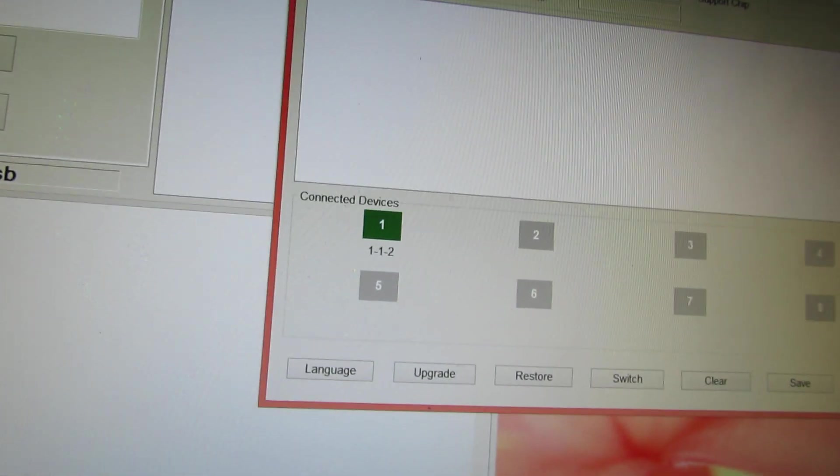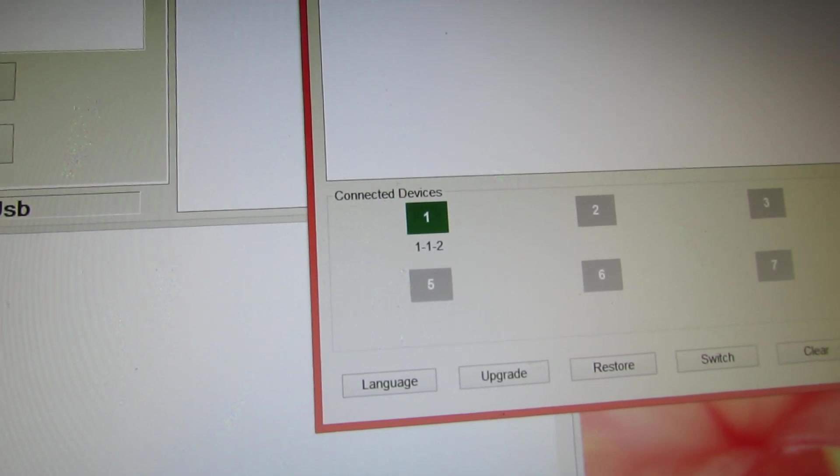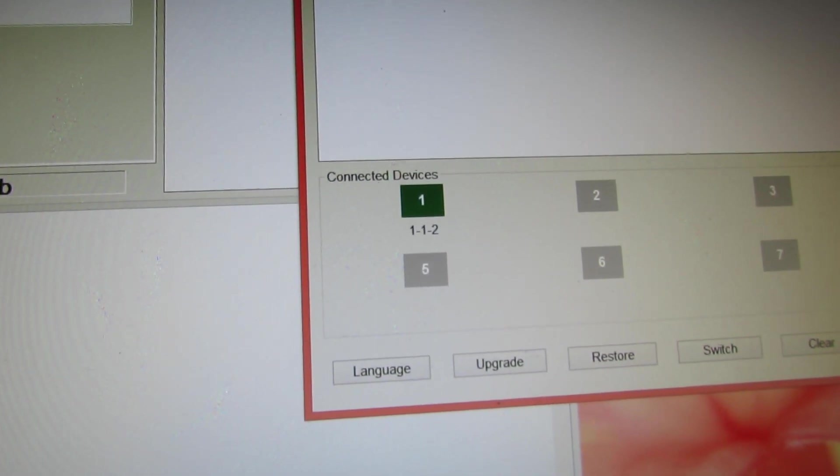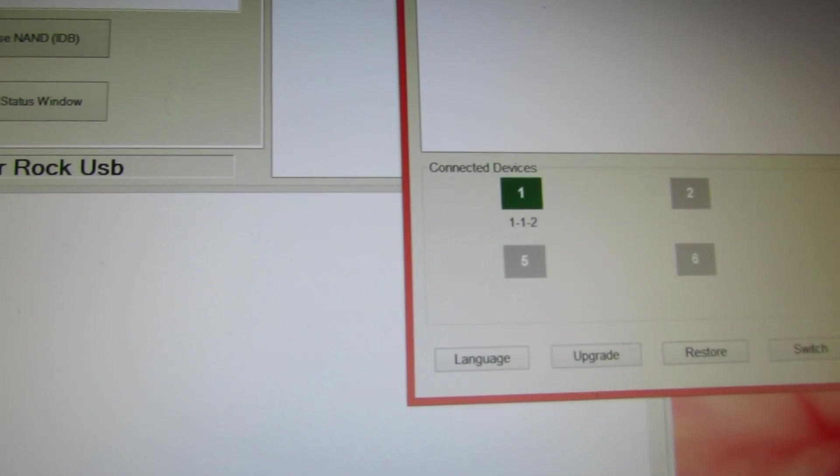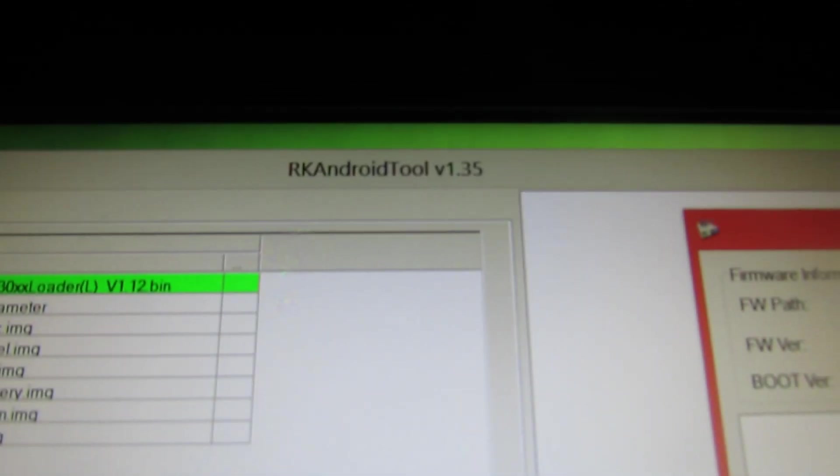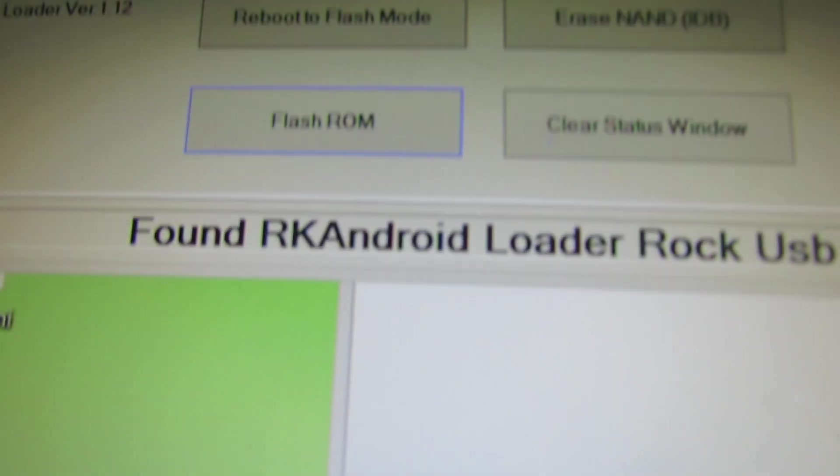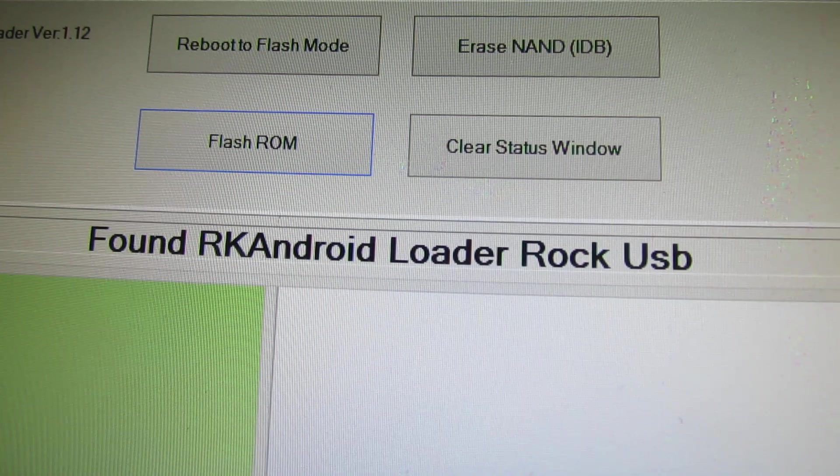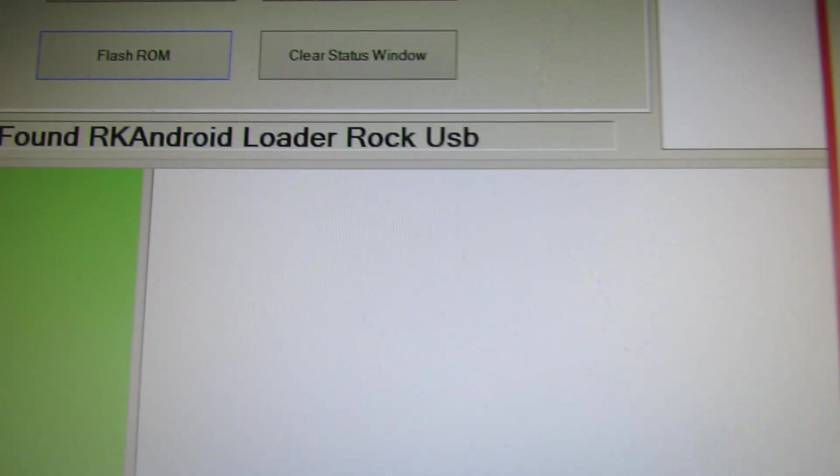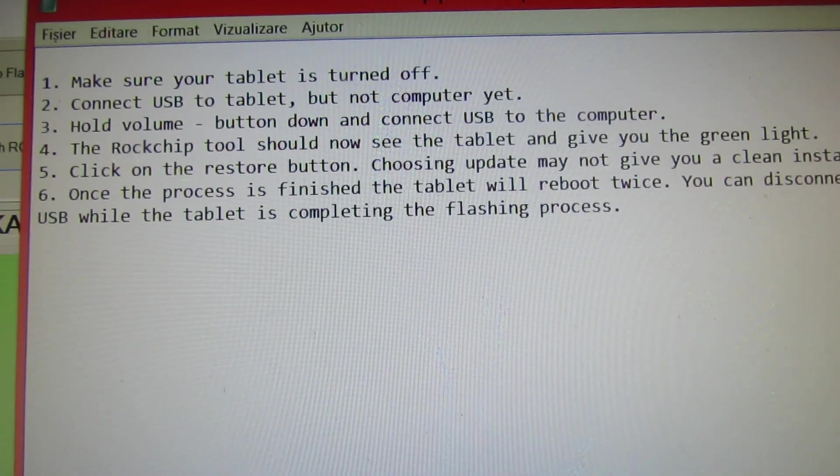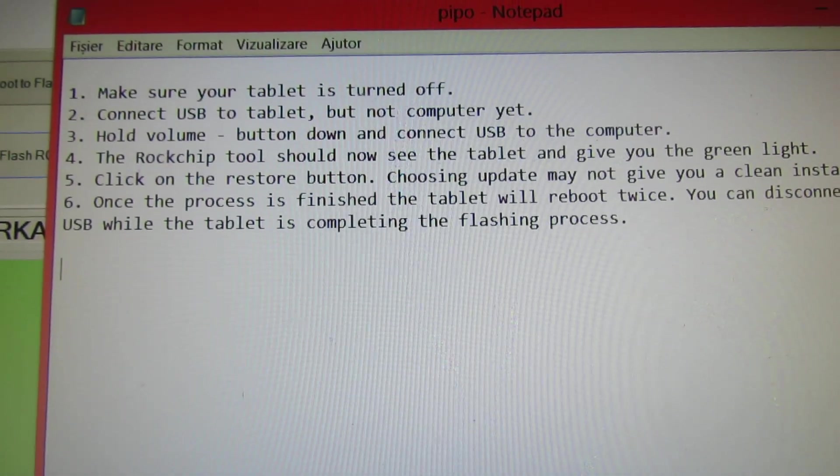As you can see, the button from Rockchip Batch tool is green and here in RAK Android tool we have found Loader. So, very simple.